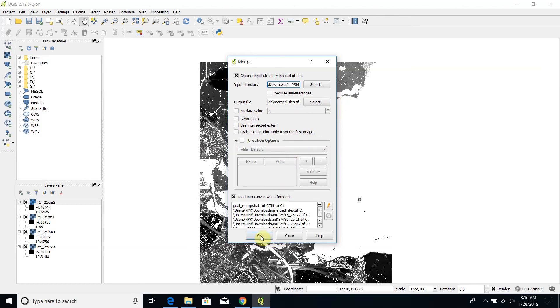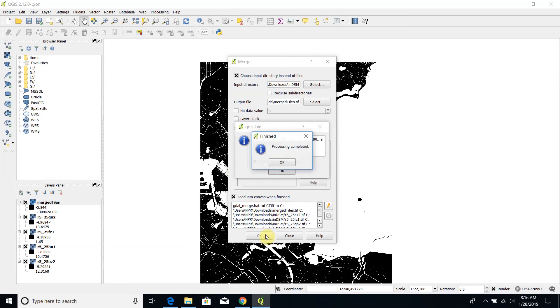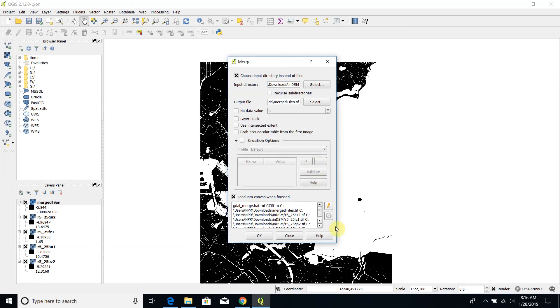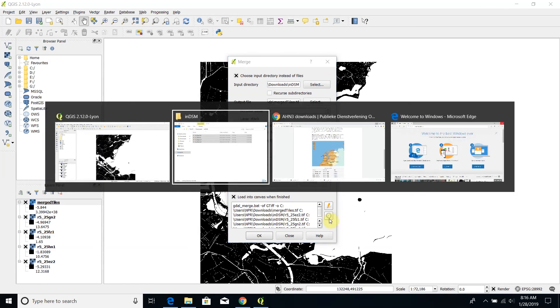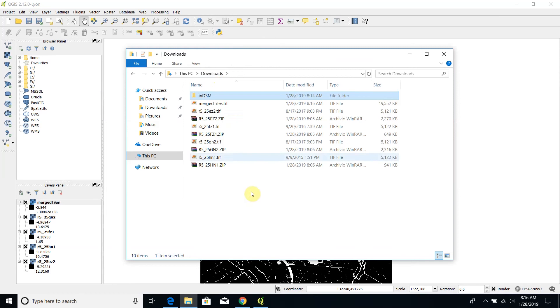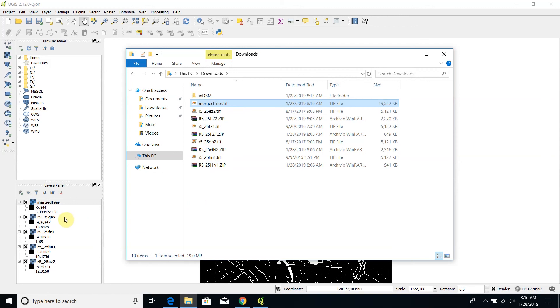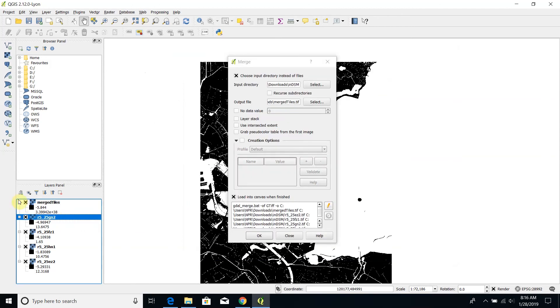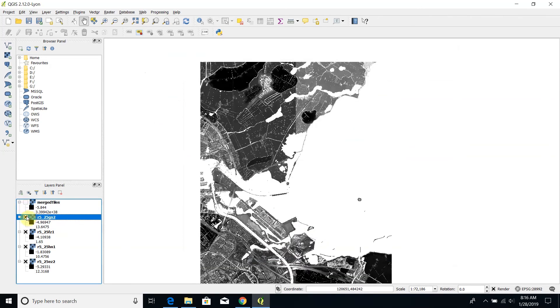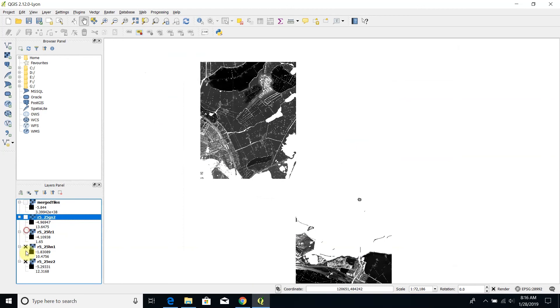At this point I can click on the OK button and after a few seconds I get the message of proceeding completed. And now we can check if in our folder we have our MergedTiles.TIFF file. Let's see it.